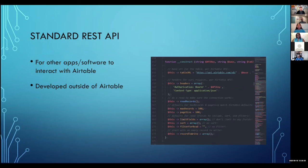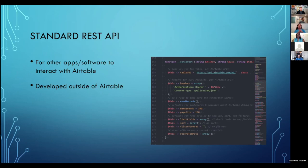The last way of writing code is the standard REST API. This is actually different — if you're not writing code for Airtable to run in your Airtable base, it means you've got some other app or website that wants to reach into Airtable to get information from there. And that's what the standard REST API is. It has to be developed completely outside of Airtable. My recommendation: don't start here.